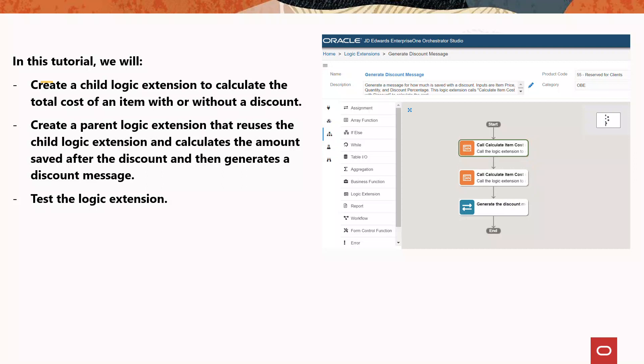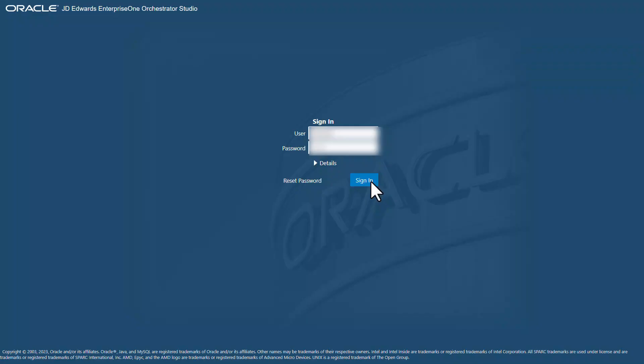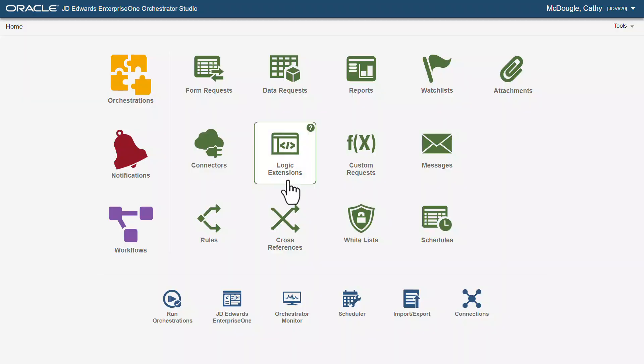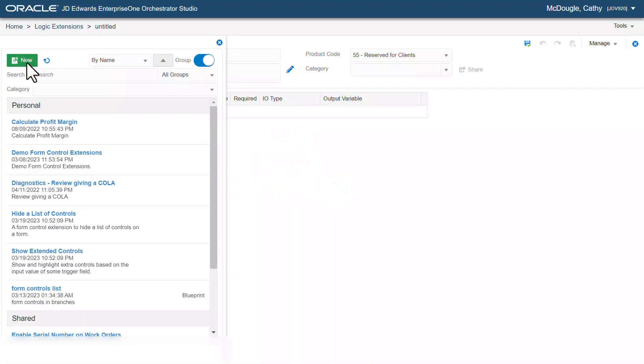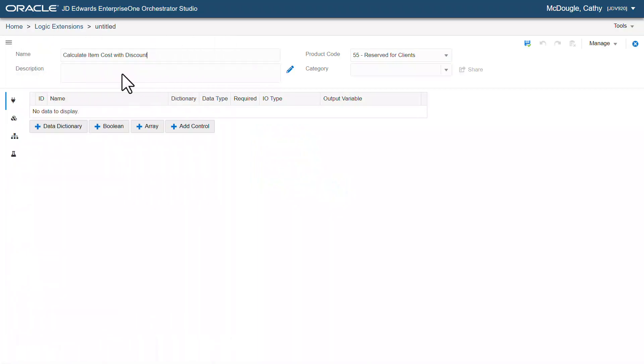We will then test the logic extension. Let's get started. First, we will create a child logic extension to calculate the total cost of an item with discount. From the Orchestrator Studio home page, click logic extensions and then click new.